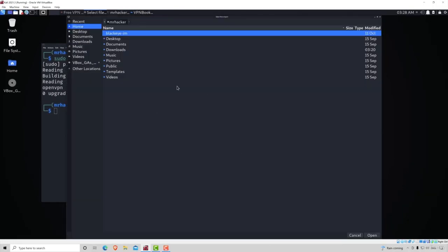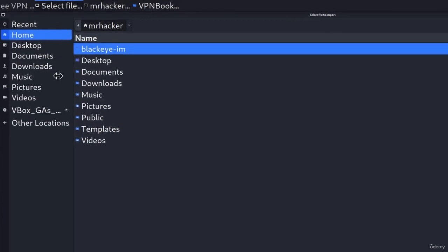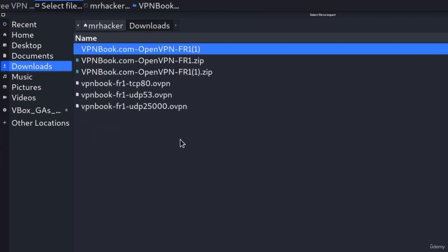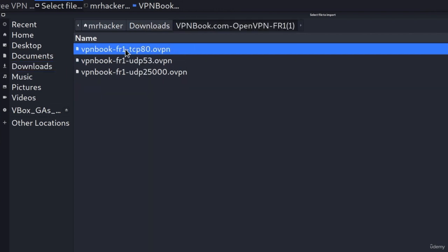It will open a window asking us to find the file where our VPN configuration is stored — we just downloaded it. Find the place where you downloaded it; it's probably going to be in the Downloads directory. Navigate there and choose VPN Book TCP 80. Double click on that.